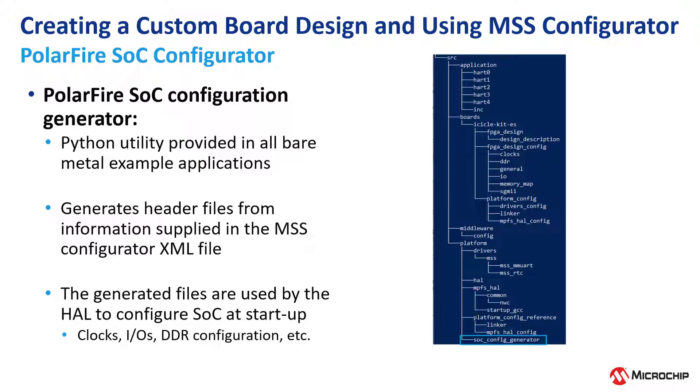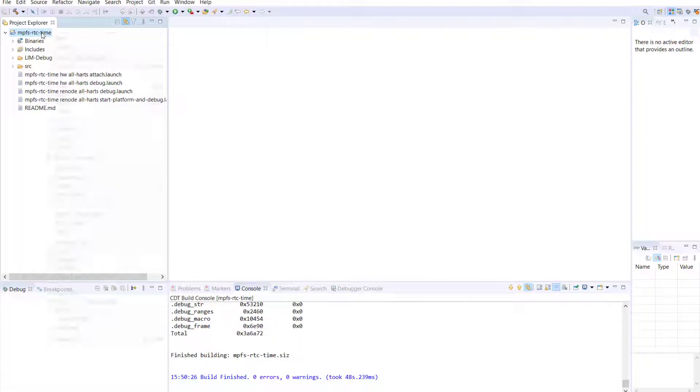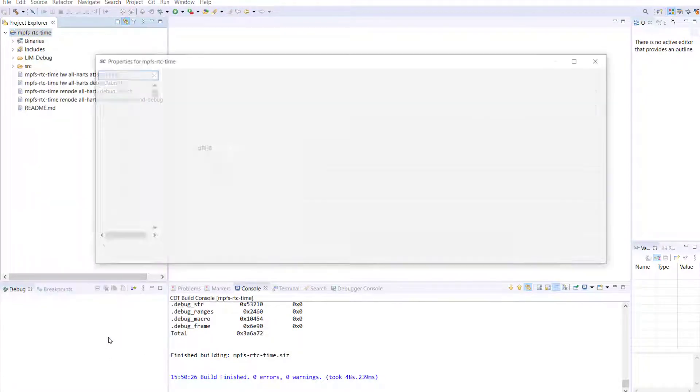For example the clocks, the IOs, the DDR configuration, etc. The PolarFire SOC configuration generator is automatically run as part of the build process.